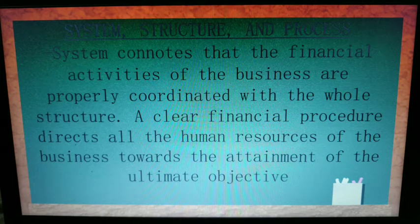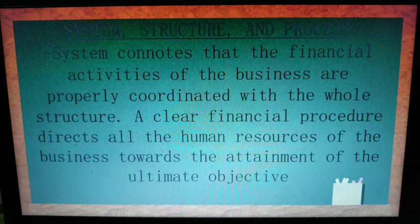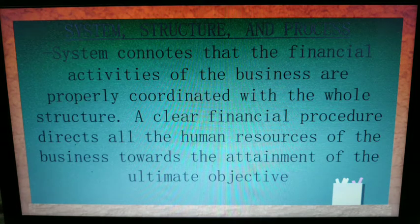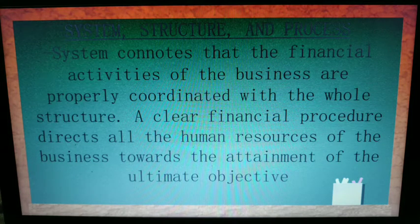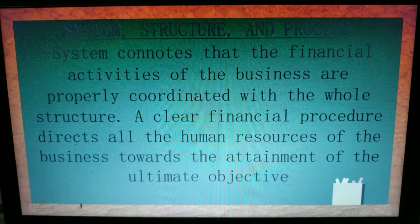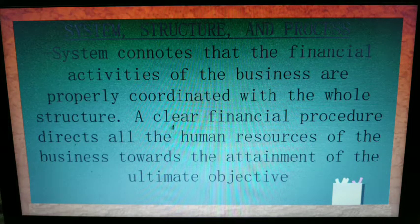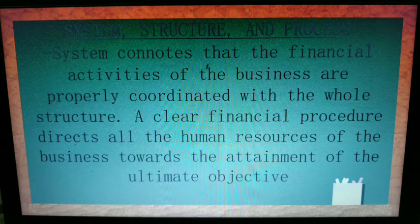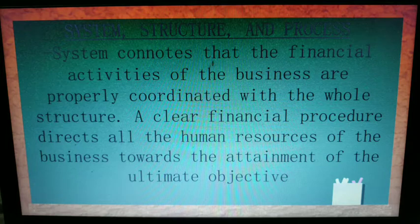The third very important part of the definition of finance is the system, structure, and processes. System connotes that the financial activities of the business are properly coordinated with the whole structure. A clear financial procedure directs all human resources of the business towards attainment of the ultimate objective. An example of this is your organizational chart.